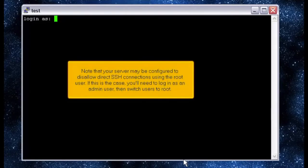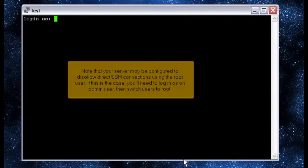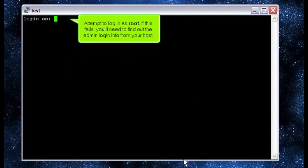Note that your server may be configured to disallow direct SSH connections using the root user. If this is the case, you'll need to log in as an admin user, then switch users to root. Attempt to log in as root. If this fails, you'll need to find out the admin login info from your host.